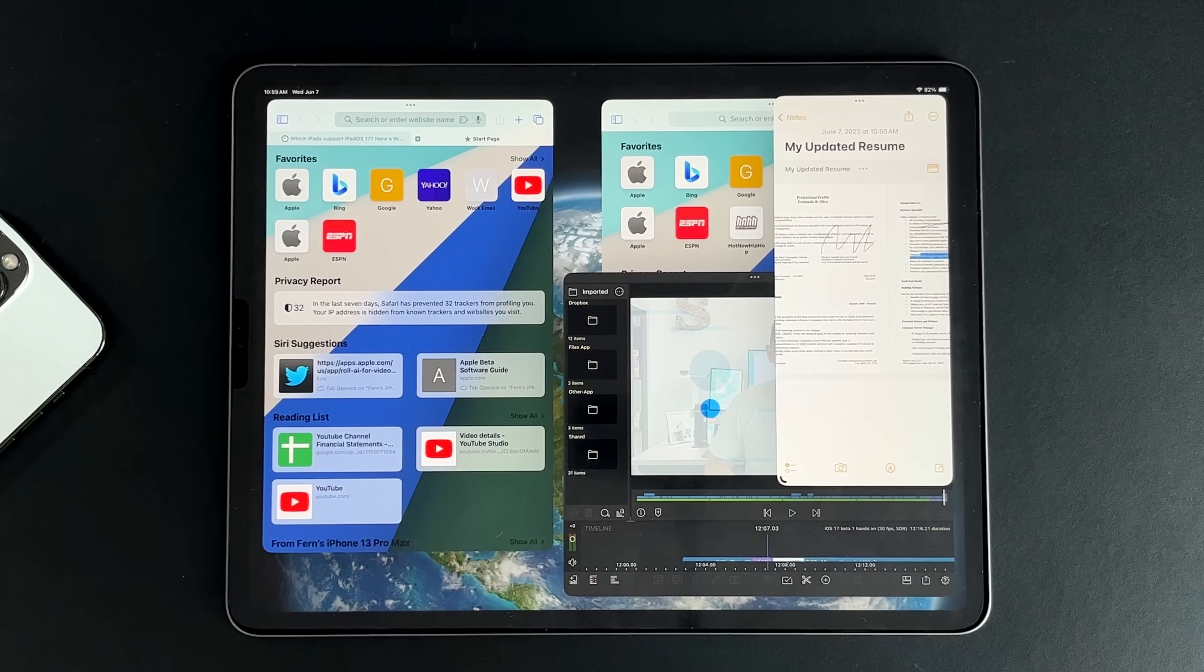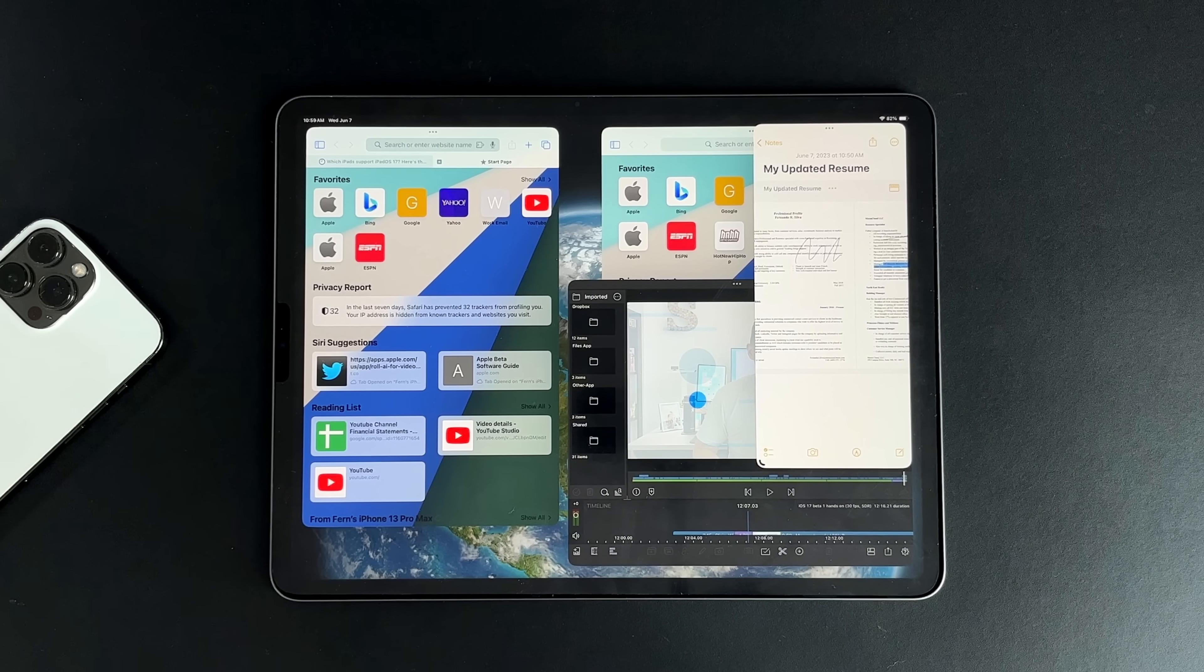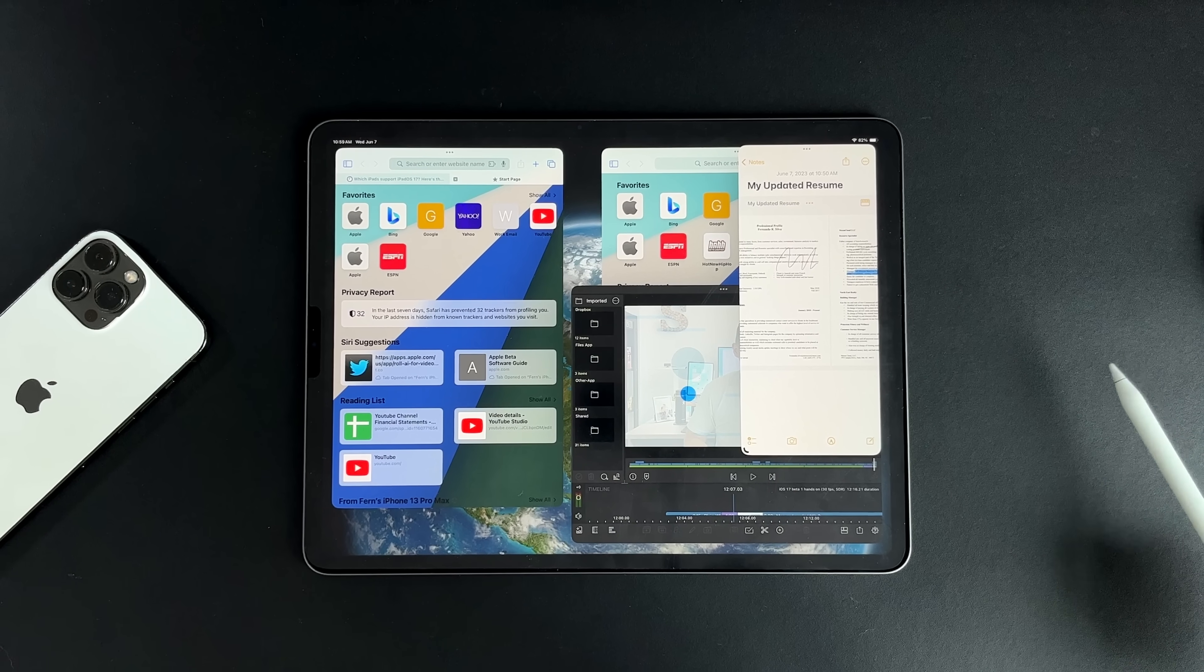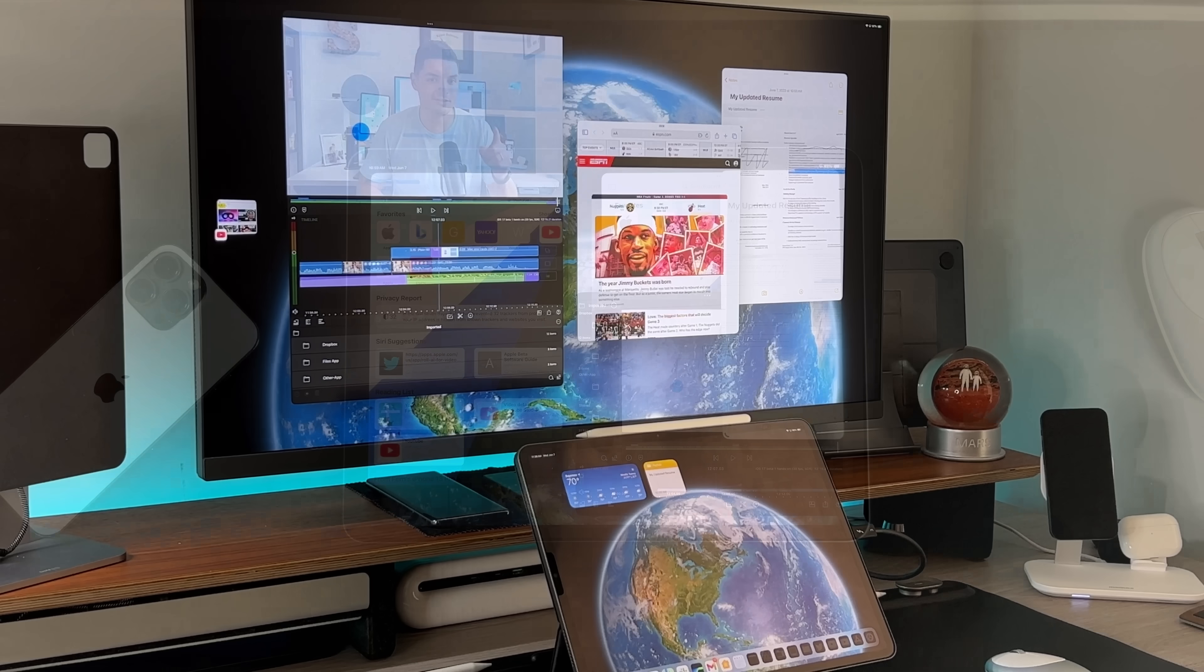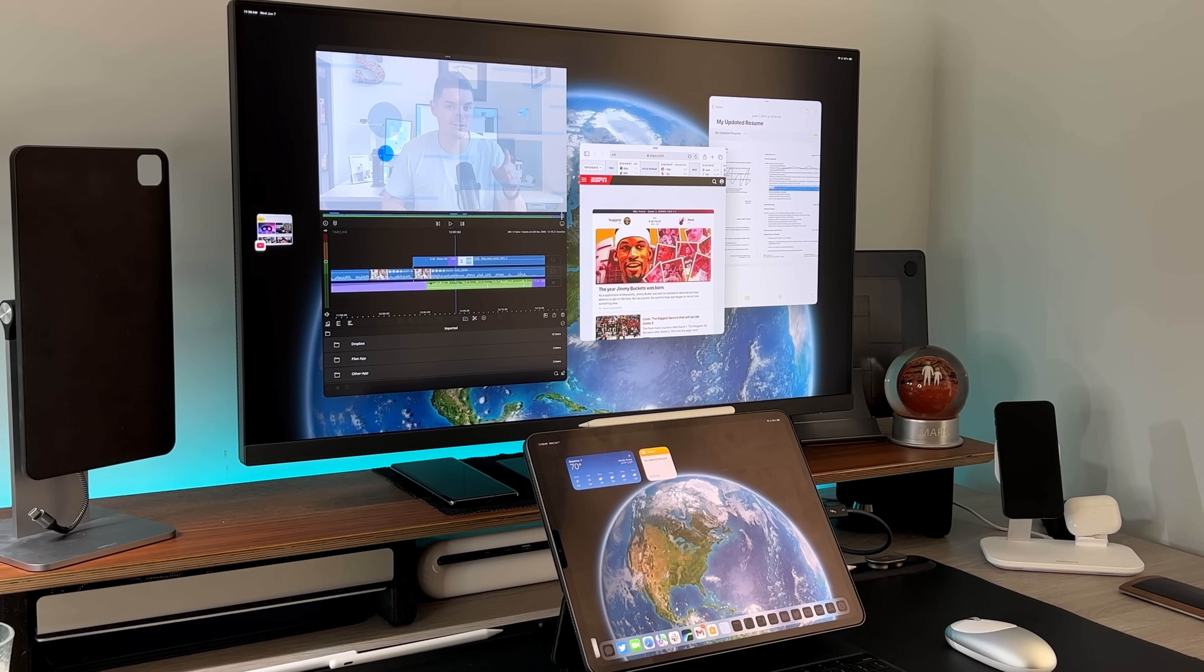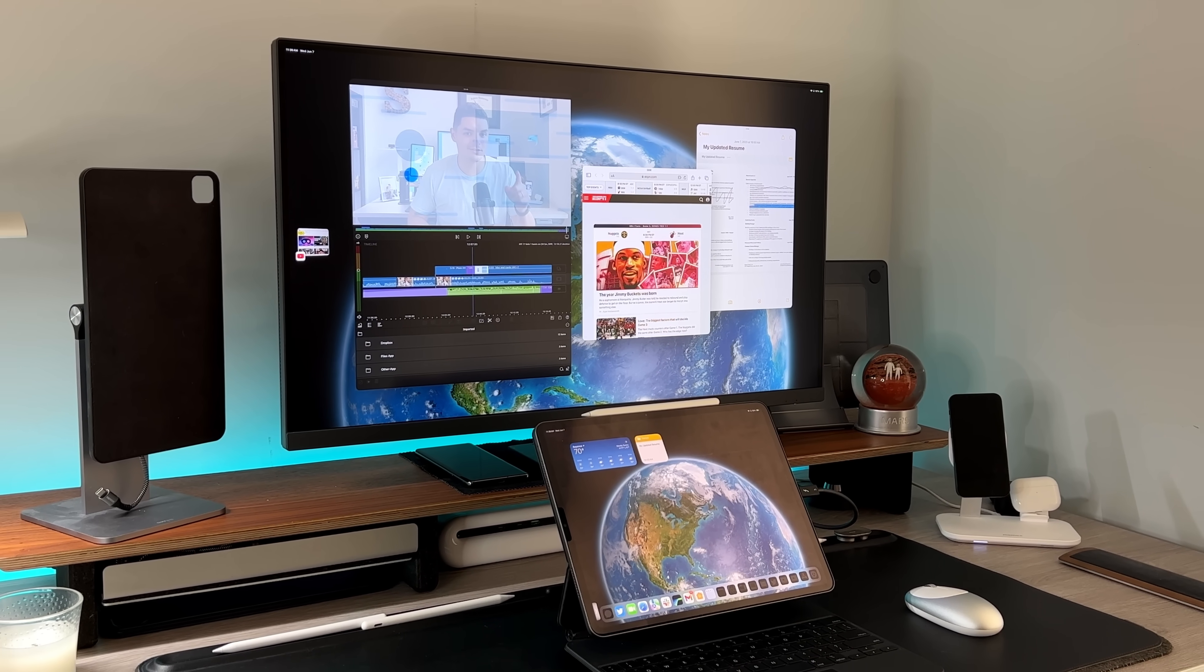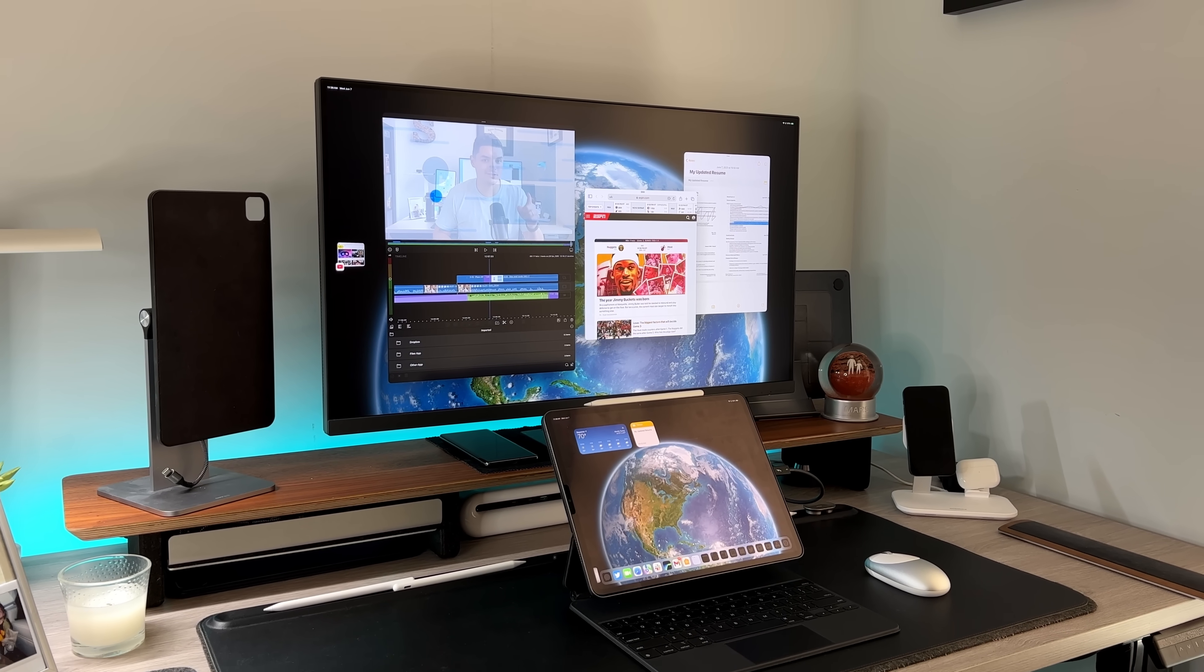So the first feature that I want to mention is Stage Manager. Stage Manager came to iPad with iPadOS 16 and can be used with any iPad Pro from 2018 or newer, as well as any M-powered iPad, so that includes the M1 iPad Air. But with Stage Manager and iPadOS 17, yes, on the surface it kind of looks the same from a functionality standpoint, but if you have been using iPadOS 16 and Stage Manager, especially with extended monitor support on the M-series iPads, you'll know that Stage Manager was still kind of a wonky experience.